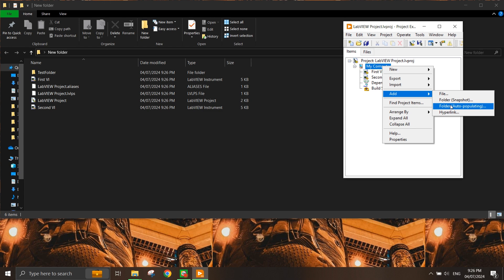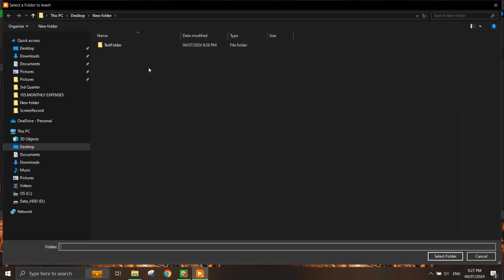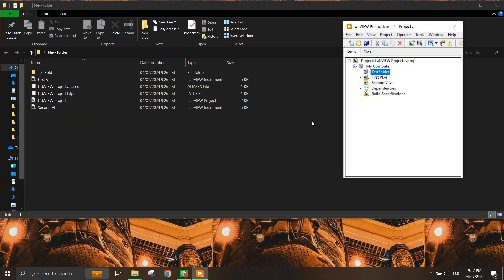Most of the time I prefer to use auto-populating, because every time you add a file into the folder, it automatically appears in the project itself. I select auto-populating and choose this test folder. Now you will see that the folder appears here.